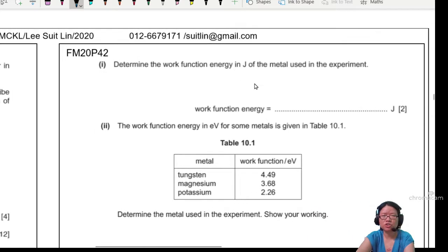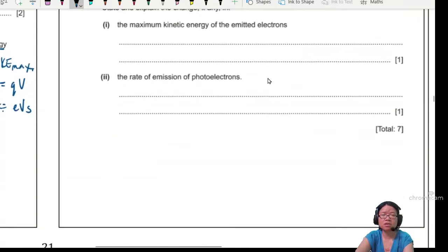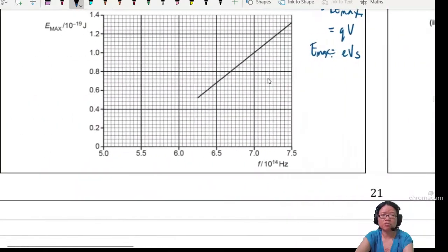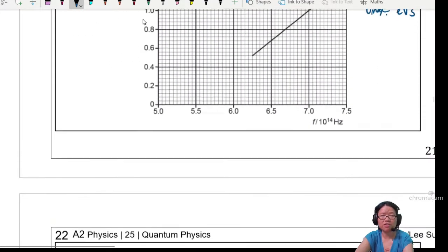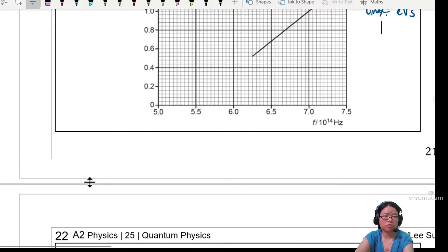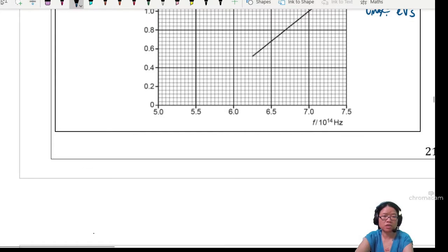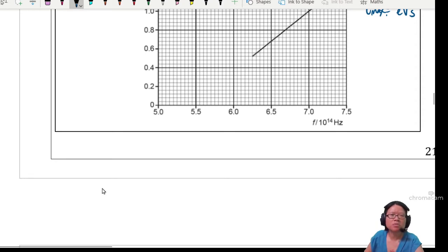The question asks: determine the work function energy of the metal used in the experiment. So I'm going to derive the equation again for you, in case this happens to you in the exam and you don't really remember the properties of the graph.